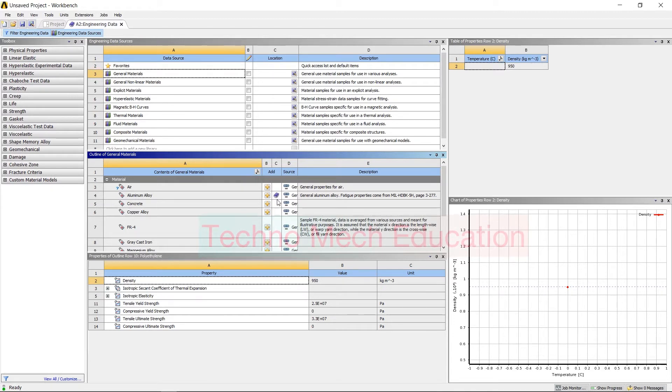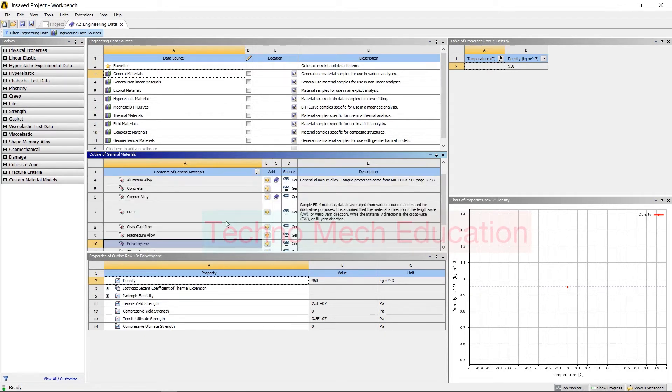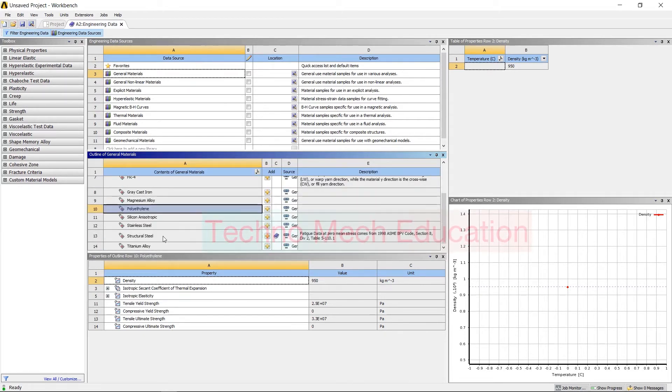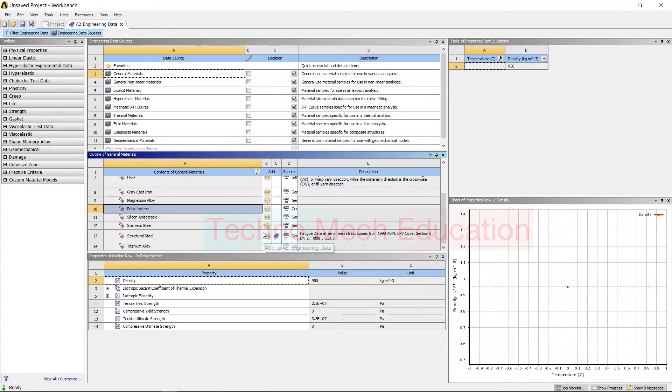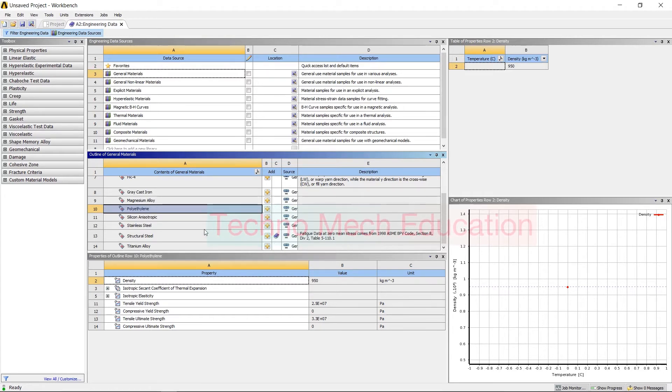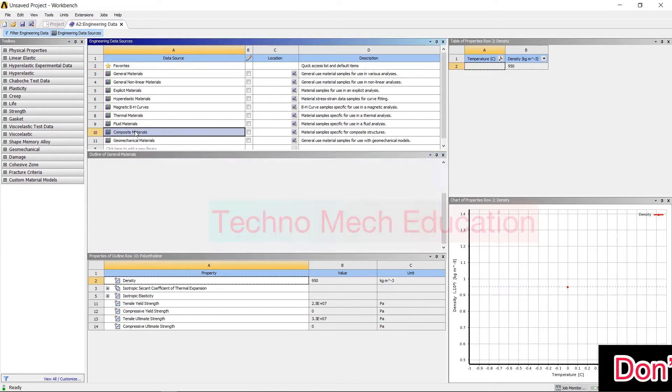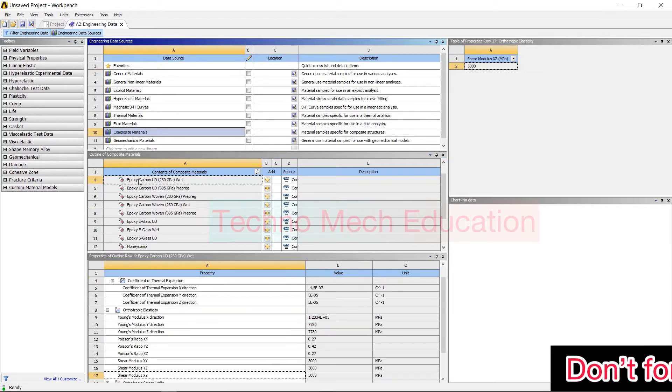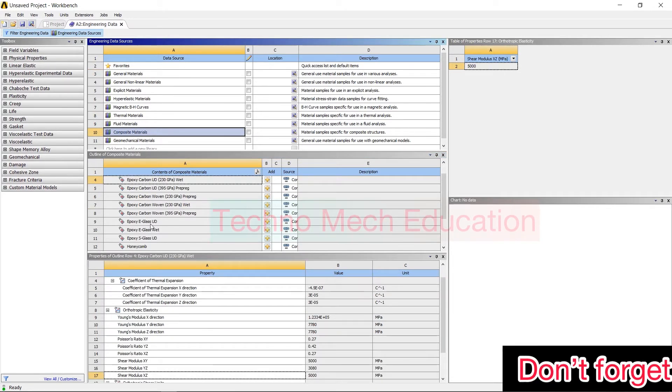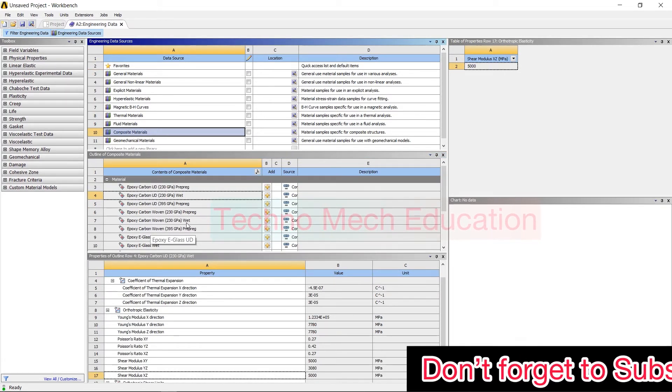Like this, you can add a number of materials. You can add some material from here also.